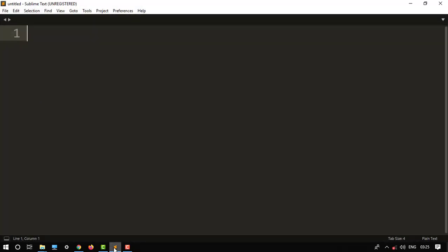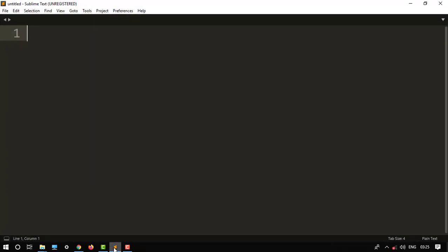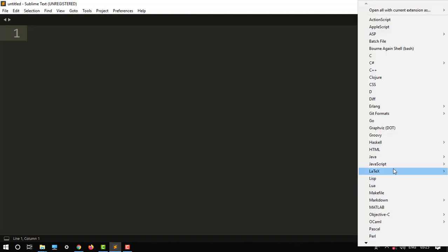This is Sublime Text, open it. Then we have to select the language for HTML first. As you know, JavaScript won't run individually, it will take help of HTML, so first we have to create an HTML file.